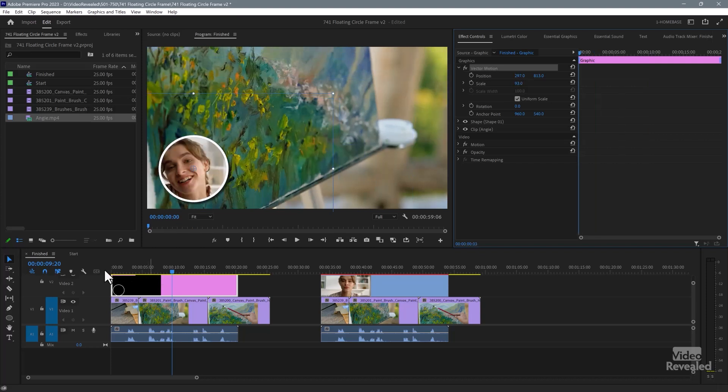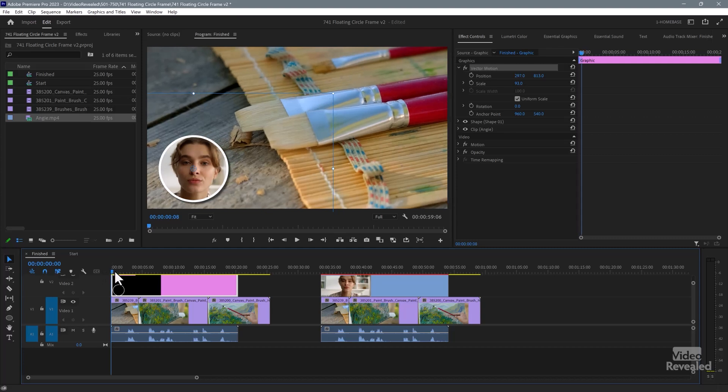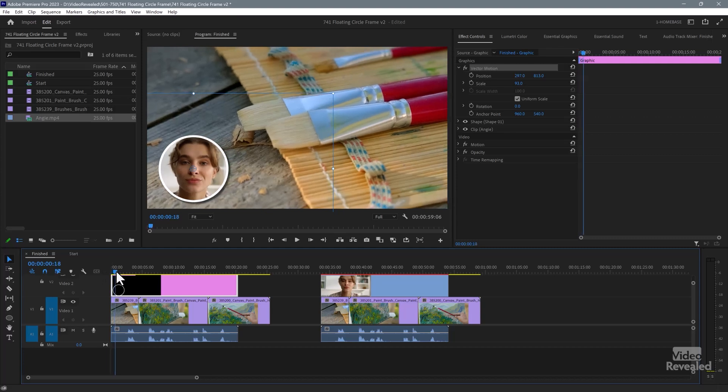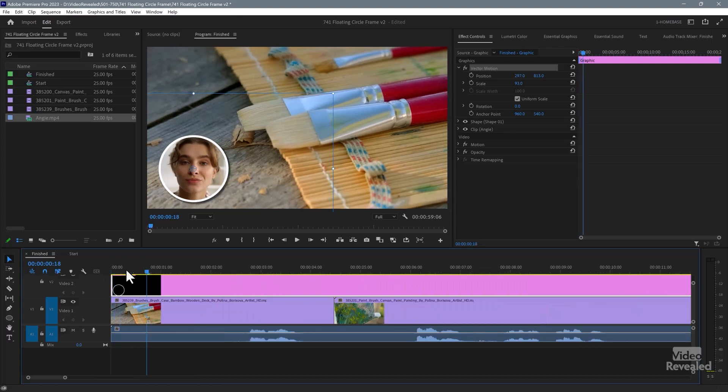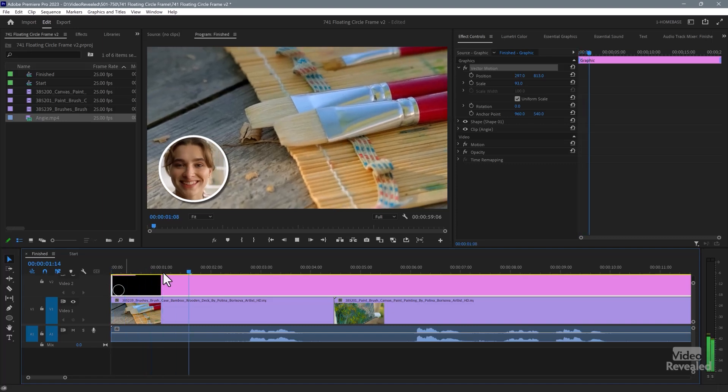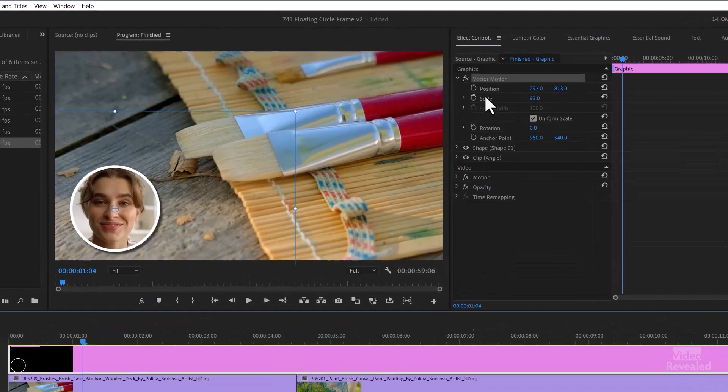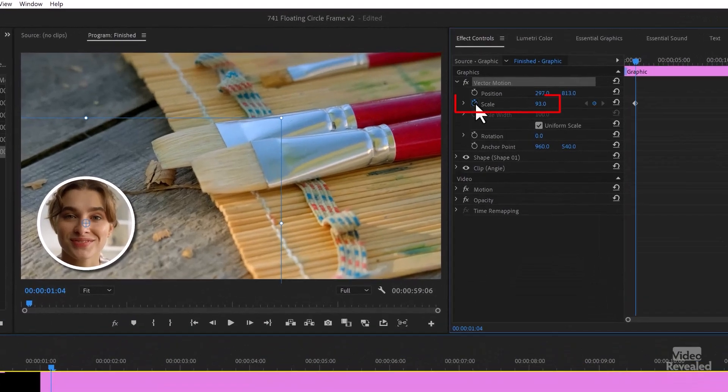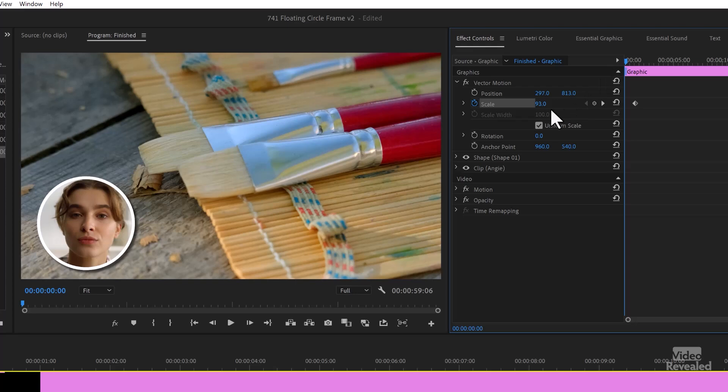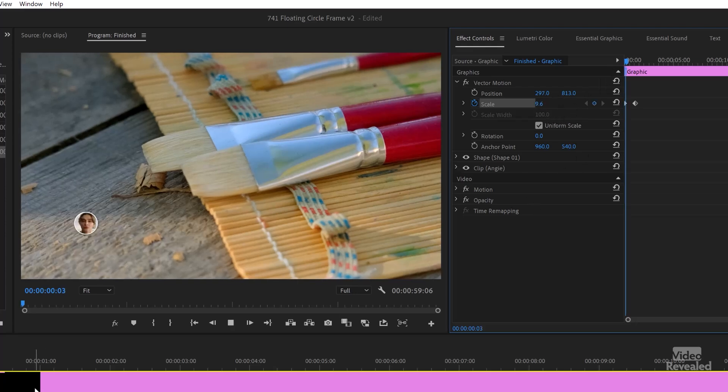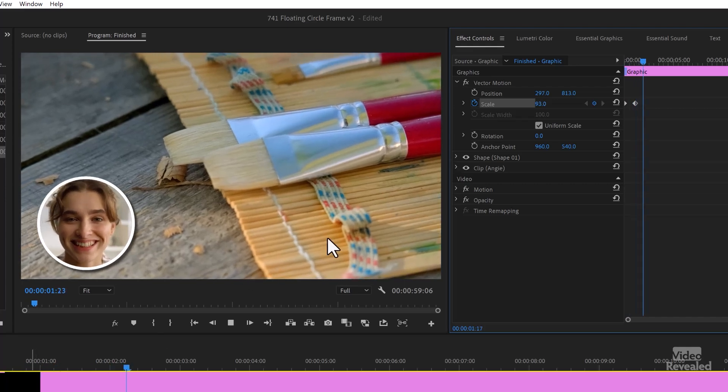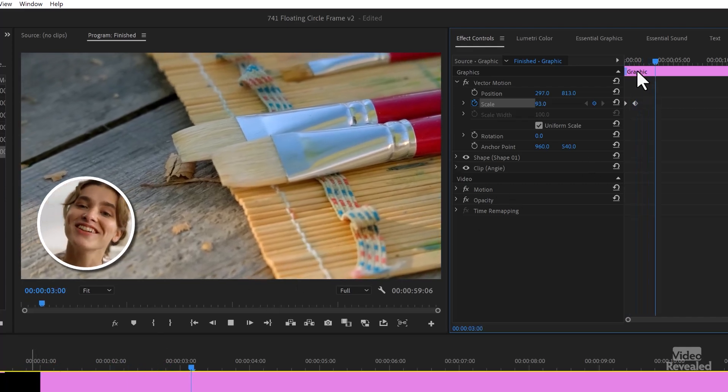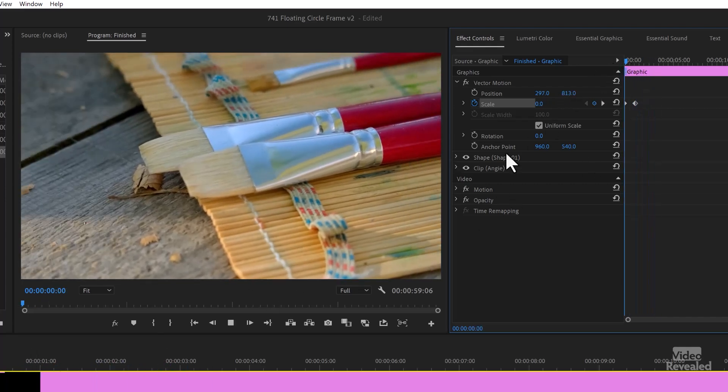So you could go to the beginning, just past the beginning here. I'm going to zoom in a little bit. Say right about there. Add a scale keyframe, go back to the beginning, and then change the scale to zero. So now we actually have it popping up instead of being there all the time.